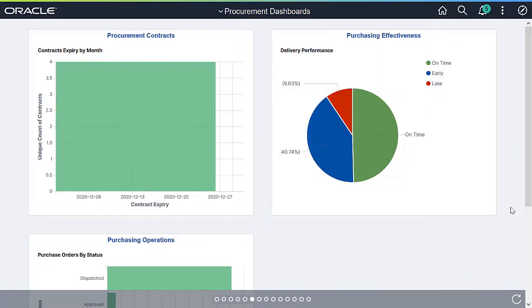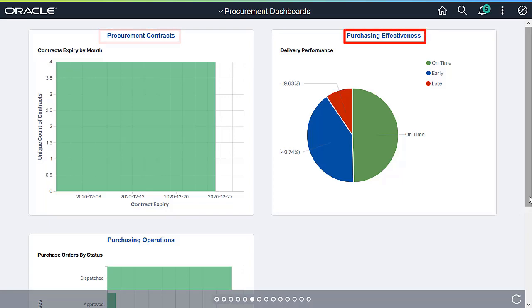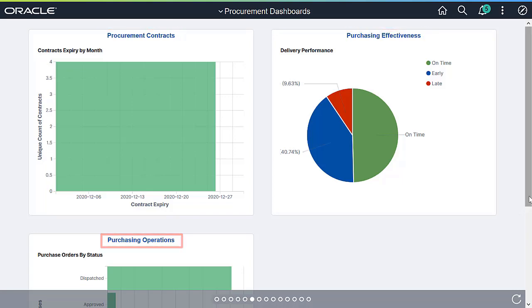PeopleSoft Purchasing delivers three Kibana dashboards to support the procurement business process: Procurement Contracts, Purchasing Effectiveness, and Purchasing Operations.